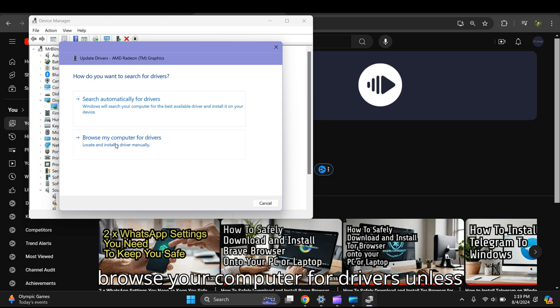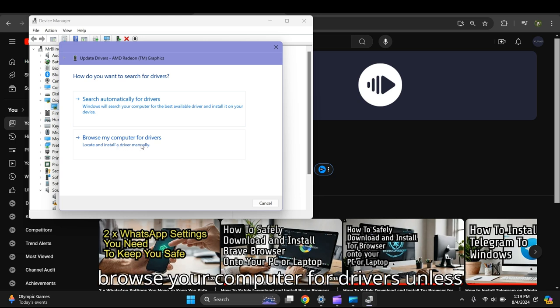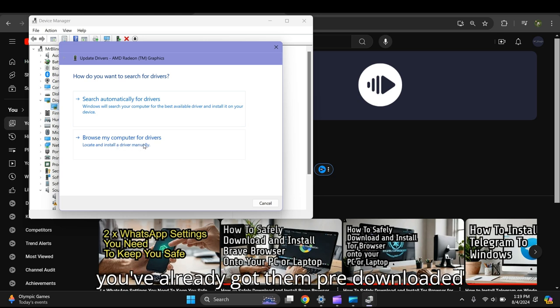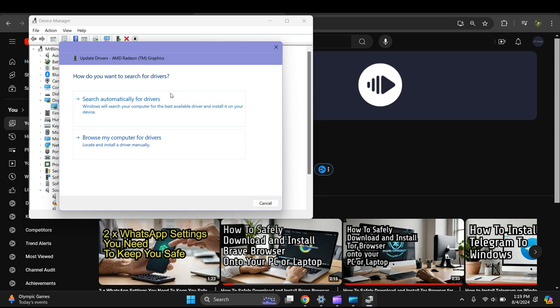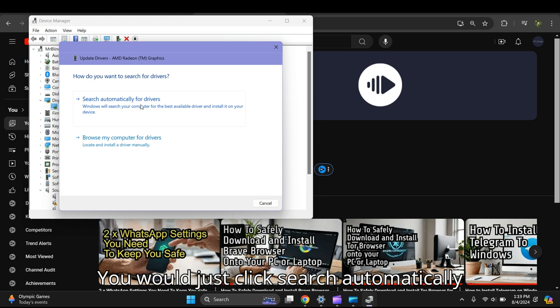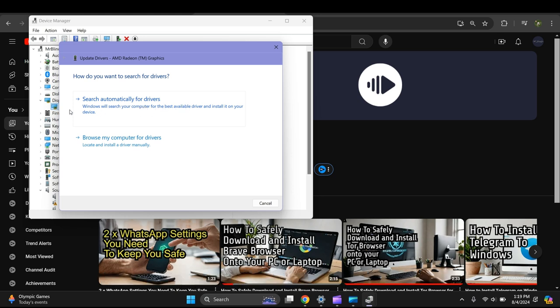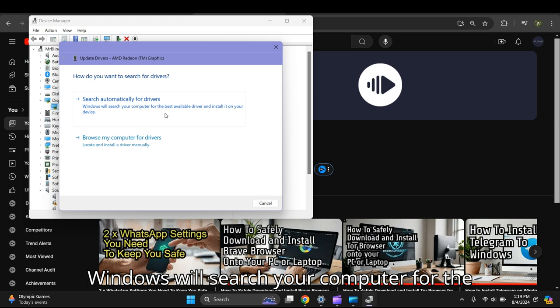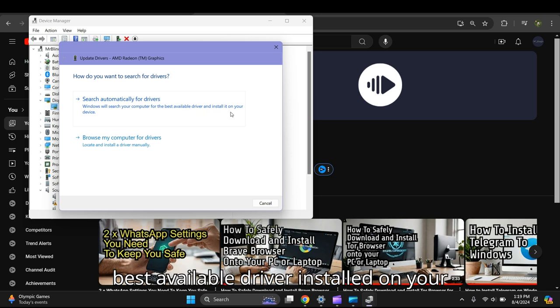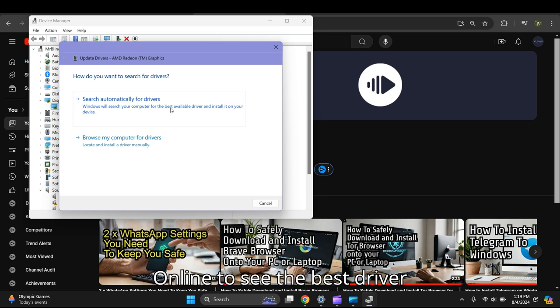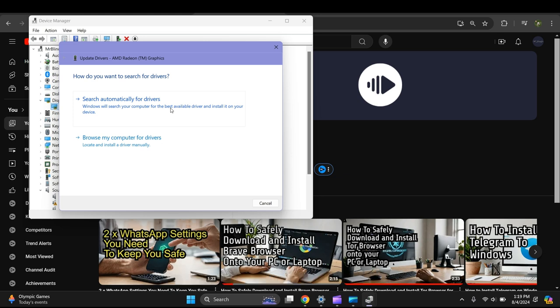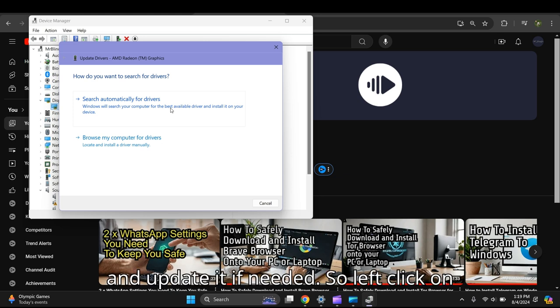You won't browse your computer for drivers unless you've already pre-downloaded them. Instead, click 'Search automatically for drivers' so Windows will search for the best available driver. We're going to search online to see if the driver needs updating.